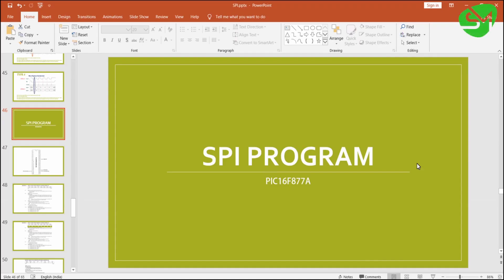Hello everyone. In this lecture let's try to interface the 25AA160A EEPROM with our microcontroller PIC16F877. This EEPROM uses SPI communication for transferring and receiving data, so we are just going to configure the SPI protocol of our microcontroller for interfacing this. Let's get started.